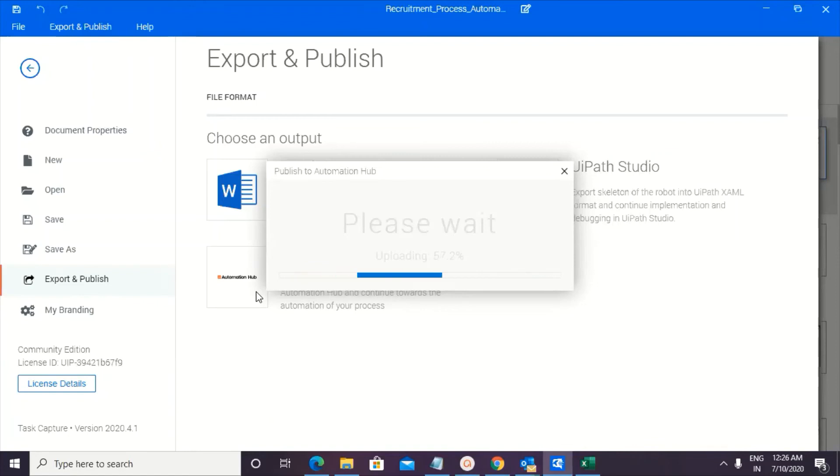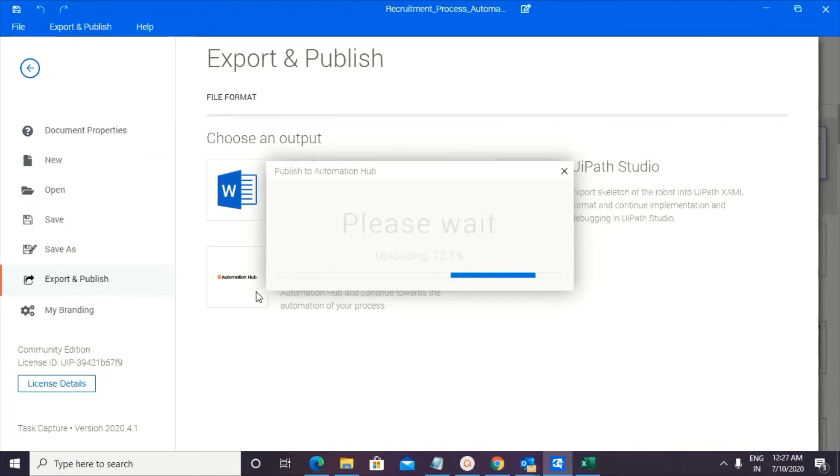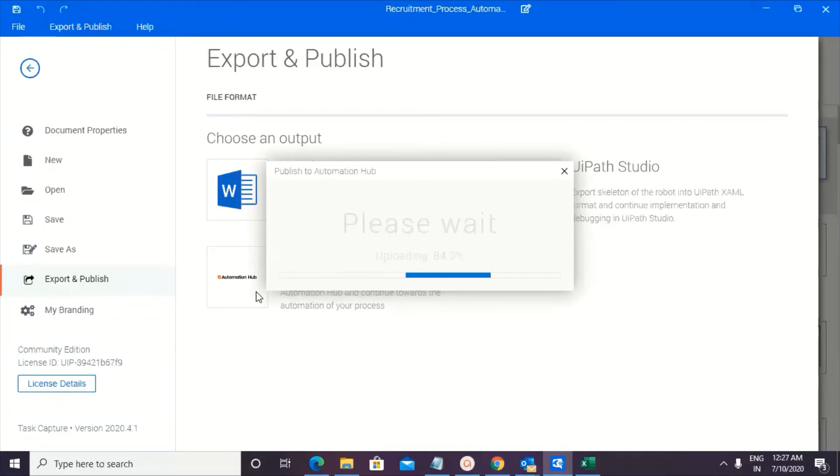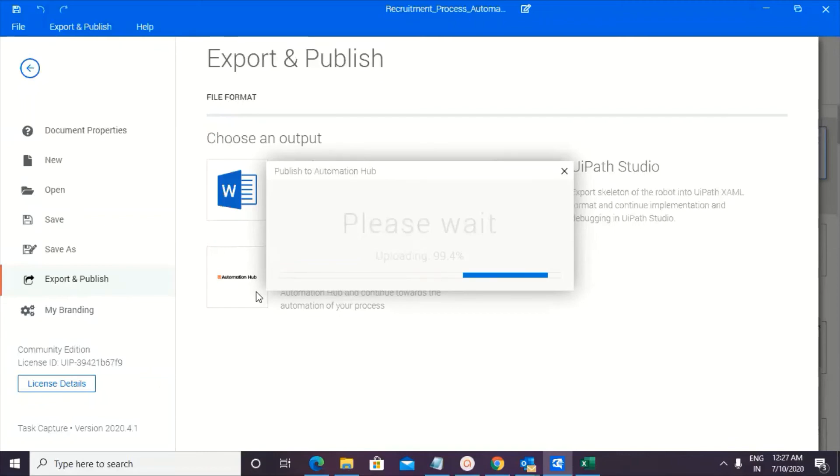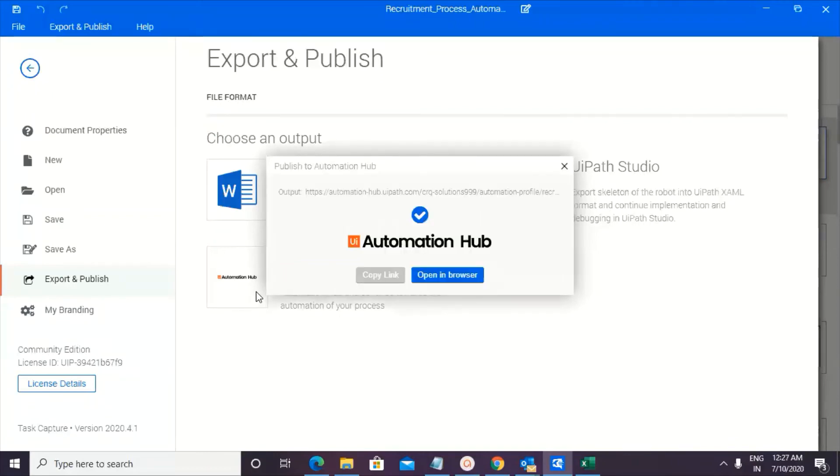So it shows that it has export option to UiPath Studio. I'm wondering like whether it creates a workflow for me also. So it says a lot of time, right? It will create a skeleton of the workflow. In XAML format, but that is totally upon the developer, whether he wants to use it, but yes, couple of steps can be used. Where the keystrokes are used. All right. So something of that sort can be surely used.